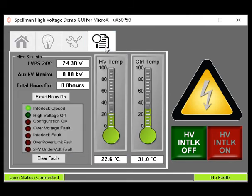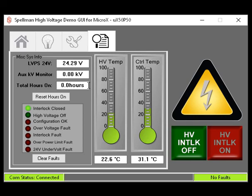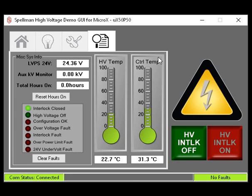The Reporting tab, indicated by the paper and magnifying glass icon, shows a variety of operational information. The voltage of the 24-volt DC power supply providing power to the X-ray generator is displayed. An auxiliary KV monitor displays the high voltage output. The total number of hours on is displayed and can be reset. Interlock status along with several fault conditions are displayed, along with a button used to clear any faults. Two temperature monitors are displayed: one showing the high voltage assembly temperature, the other showing the temperature of the system control board. This concludes our MicroX Demo GUI video. Thank you.